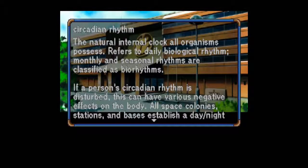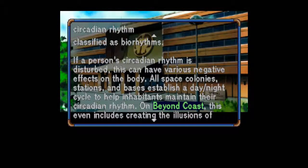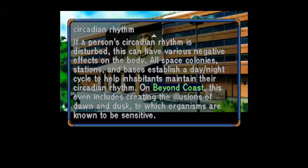Circadian Rhythm: The natural internal clock all organisms possess, referring to daily biological rhythm. Monthly and seasonal rhythms are classified as biorhythms. If a person's circadian rhythm is disturbed, this can have various negative effects on the body. All space colonies, stations, and bases establish a day-night cycle to help inhabitants maintain their circadian rhythm. On Beyond Coast, this even includes creating the illusions of dawn and dusk, to which organisms are known to be sensitive.